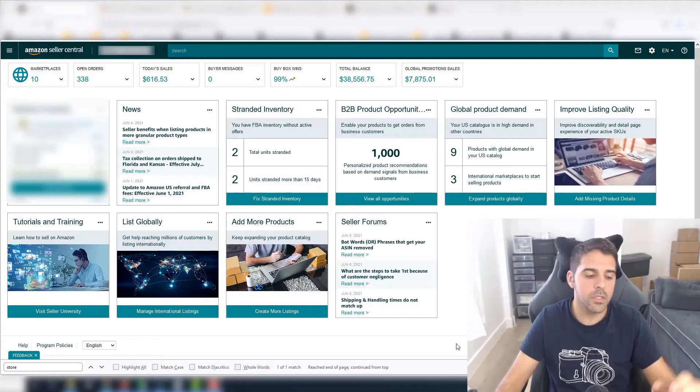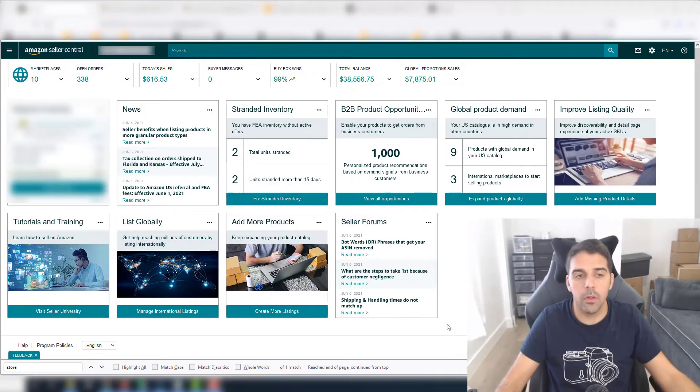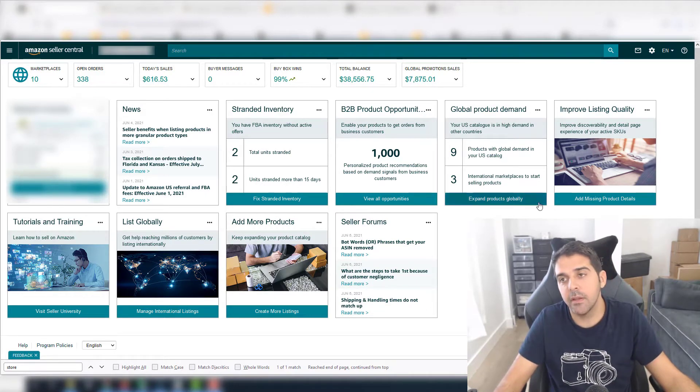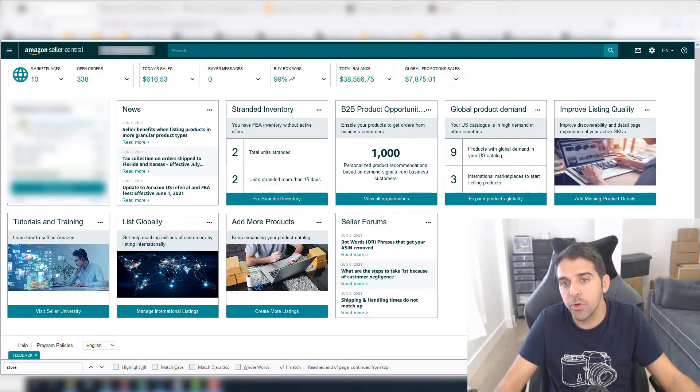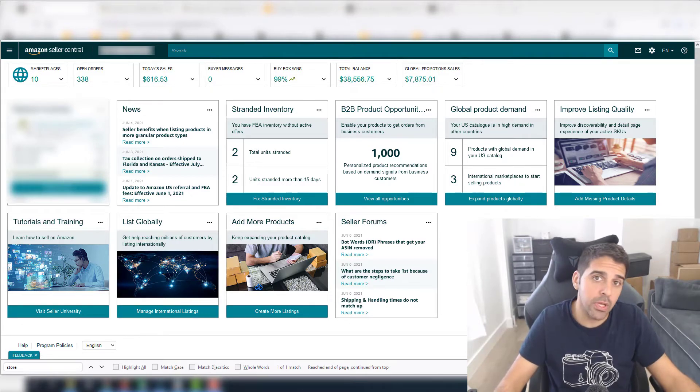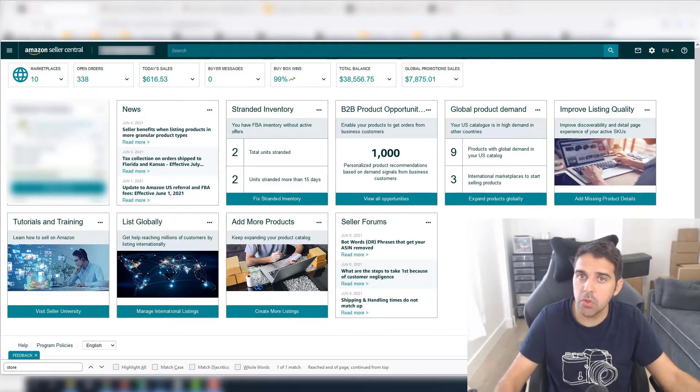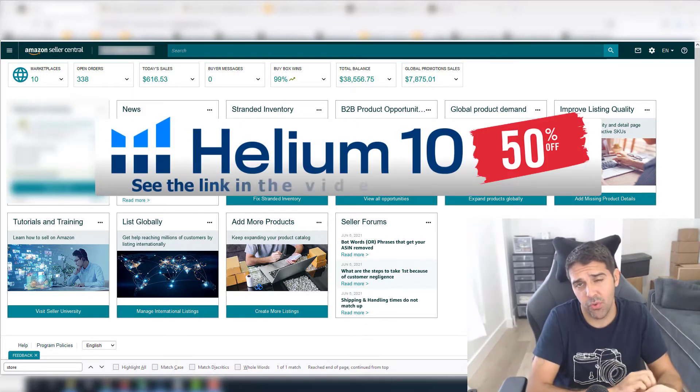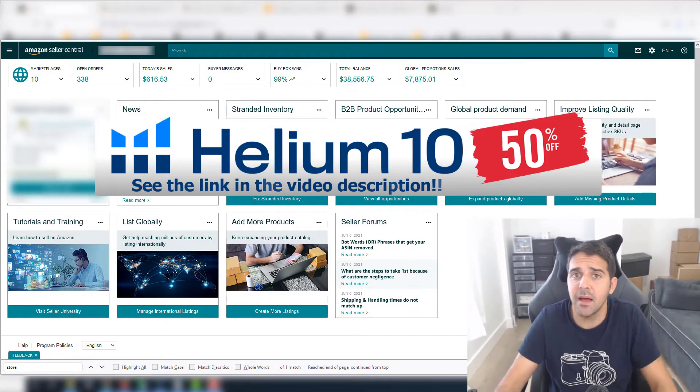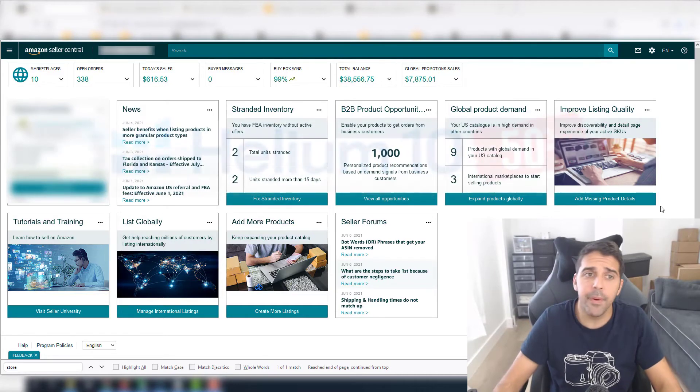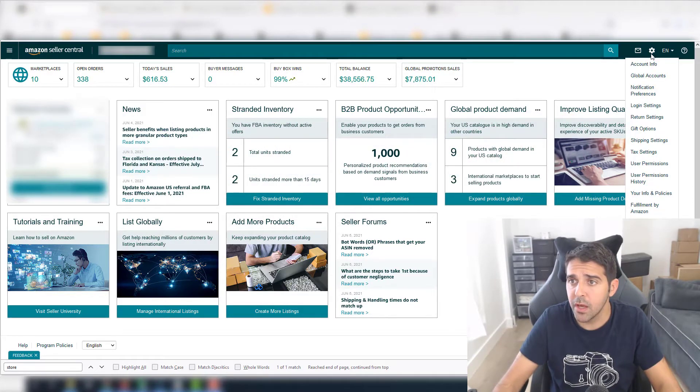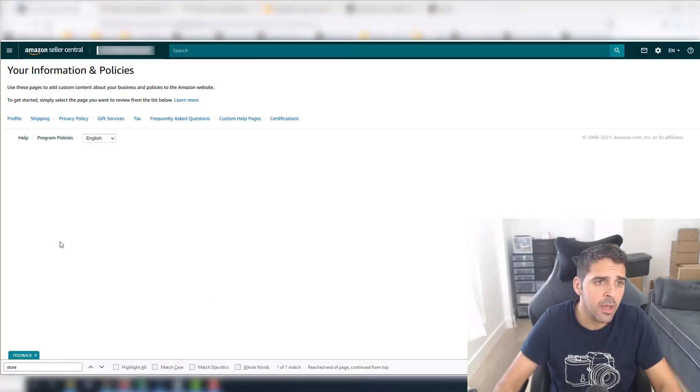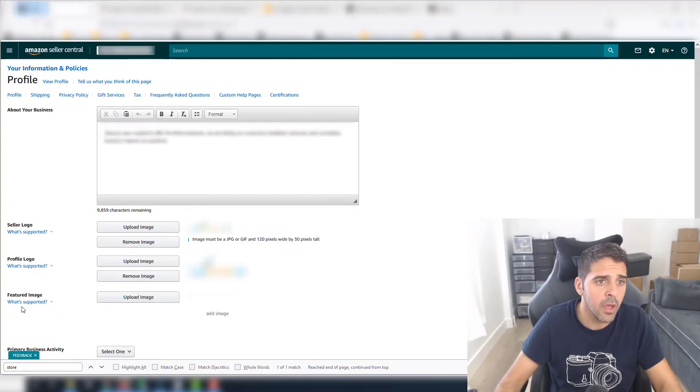Okay, so to change your brand store logo, I'll show you in very easy steps how to do it. It might require you to edit your logo to fit Amazon requirements, which I'll show here too. In order to do it, you go here to the gear icon on the top right side, then you go to your info and policies, and under that page just click on profile.